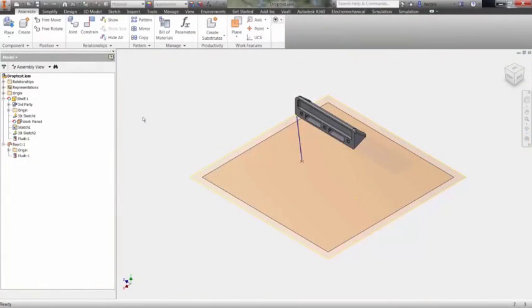Automated drop tests and impact analyses are easy to set up in Autodesk Nastran NCAD. In this video, we'll investigate how to analyze the dropping of a shelf onto the floor.